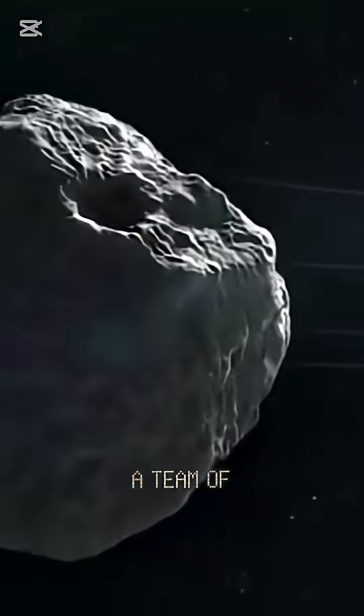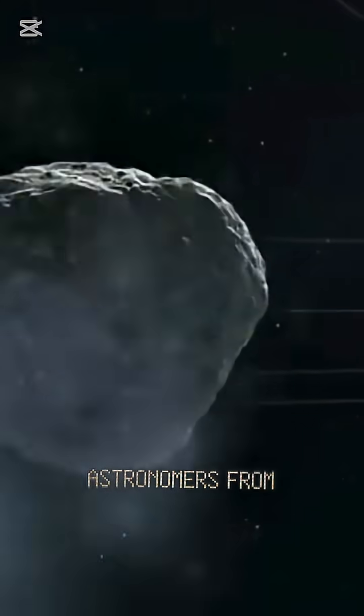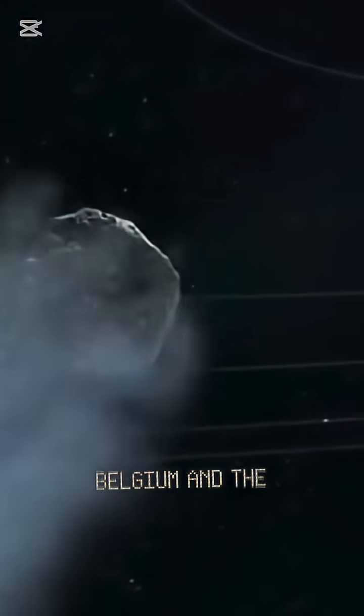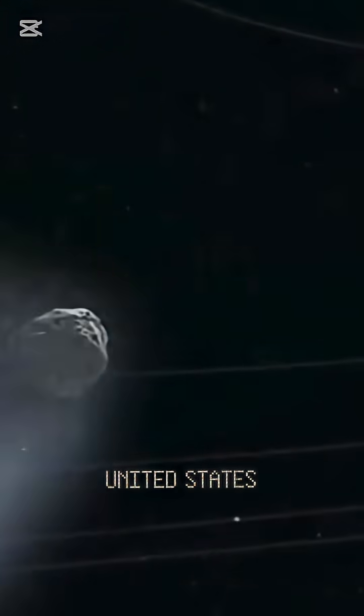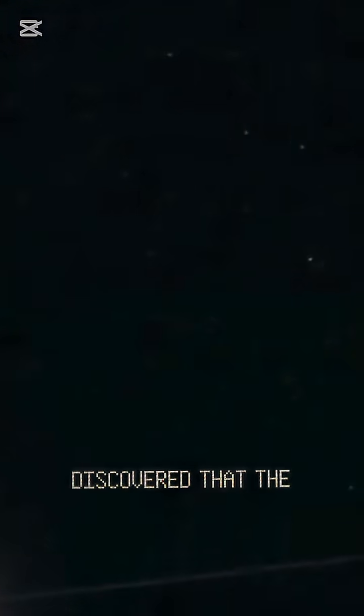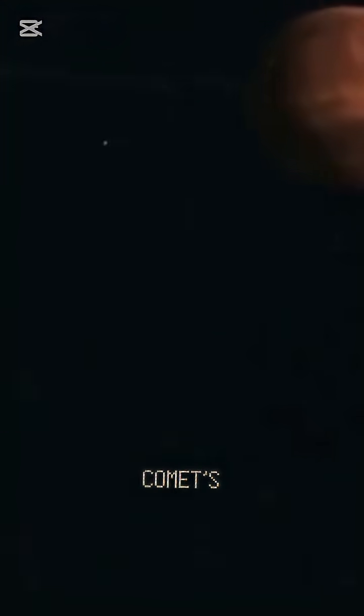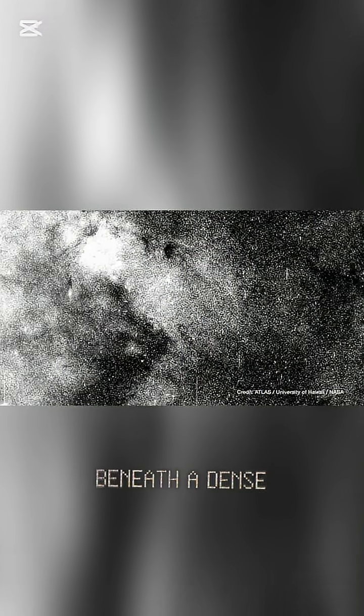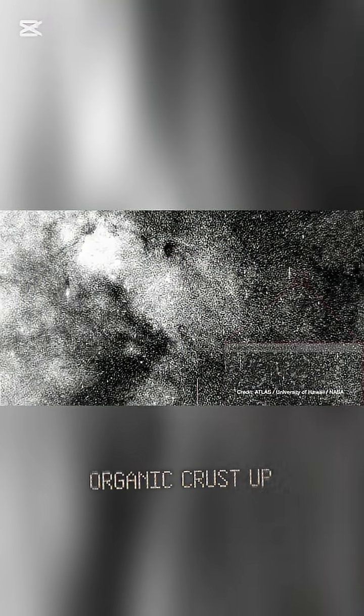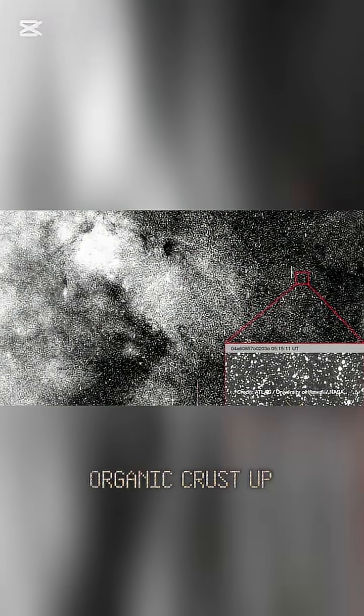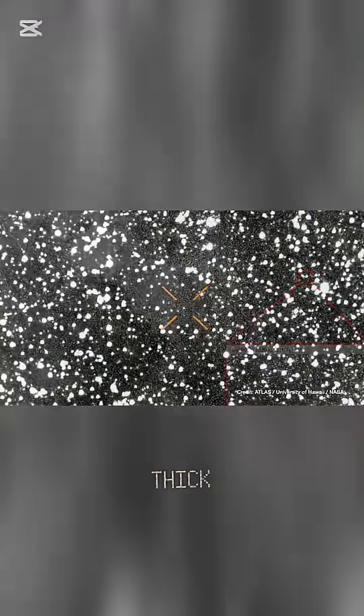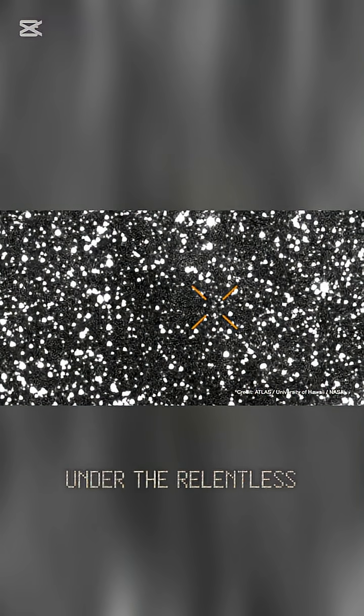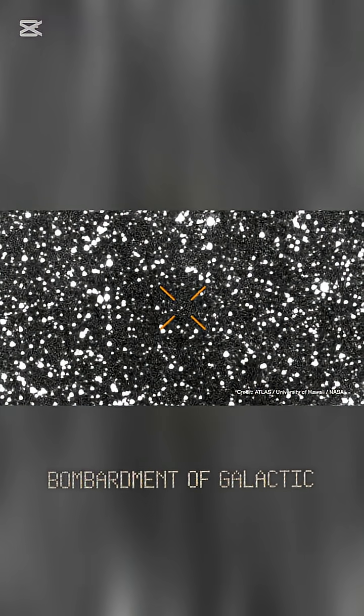A team of astronomers from Belgium and the United States discovered that the comet's surface is sealed beneath a dense organic crust, up to 20 meters thick. This mysterious shell was forged in interstellar space, under the relentless bombardment of galactic cosmic rays.